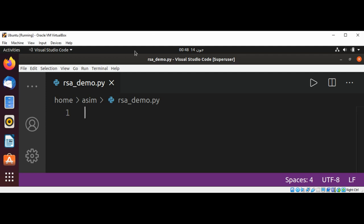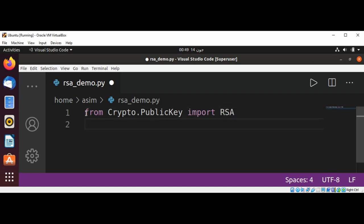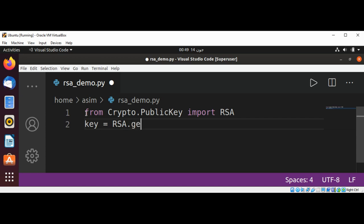going to import from Crypto.PublicKey import RSA and I will get a key back by calling RSA.generate and pass in 2048. The cryptographic strength is primarily linked to the length of the RSA modulus.